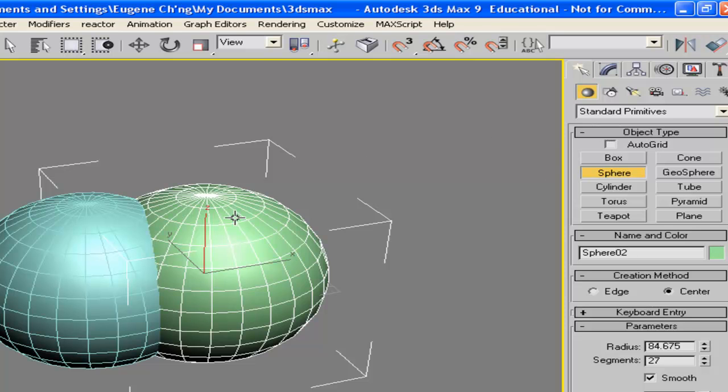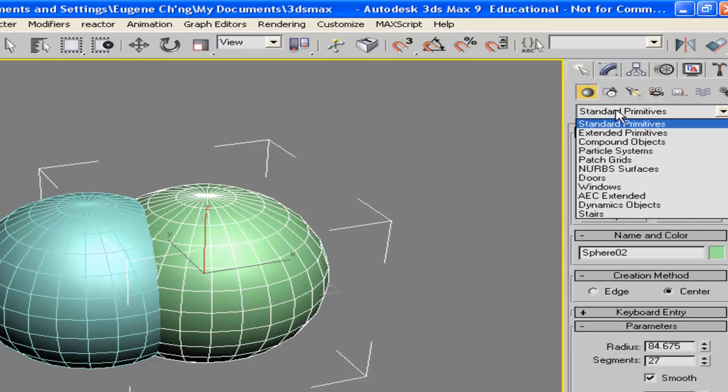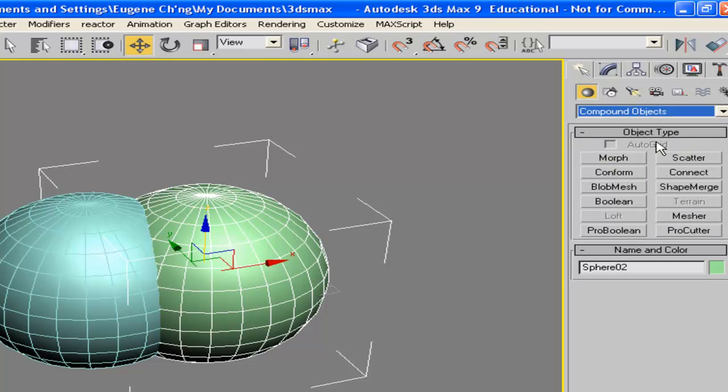you can have one sphere selected, go to the create panel, stand up, primitives, but then select the compound objects tool.